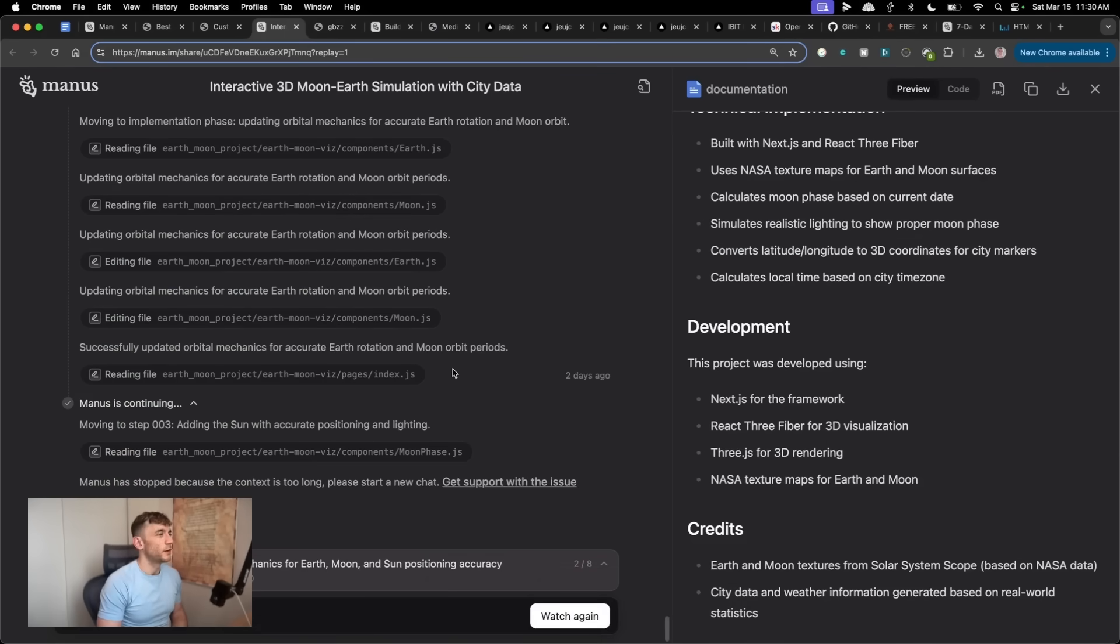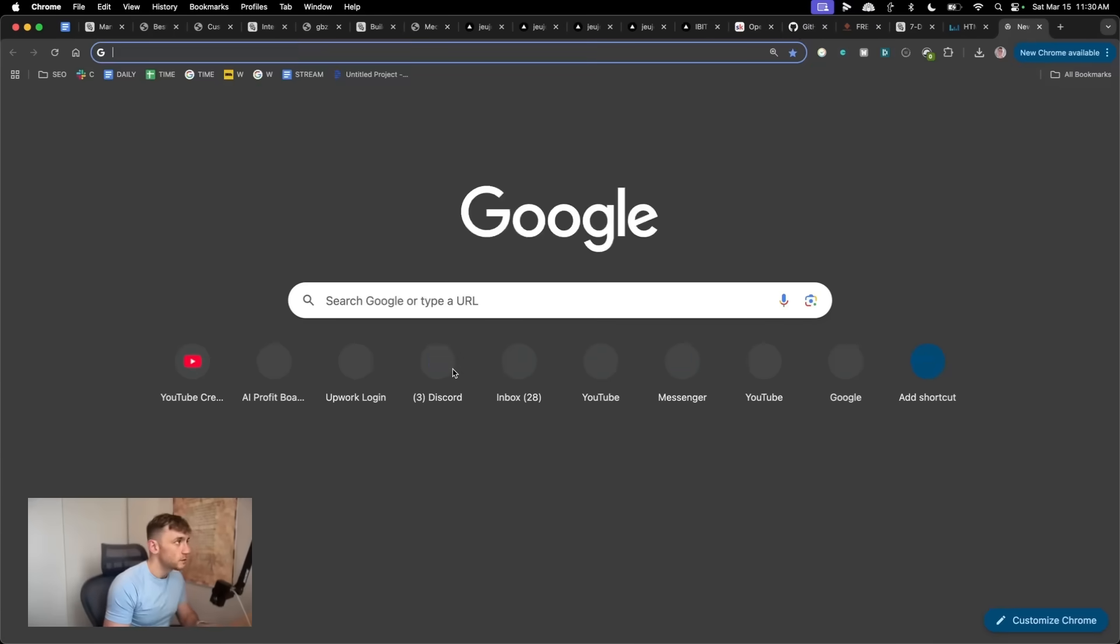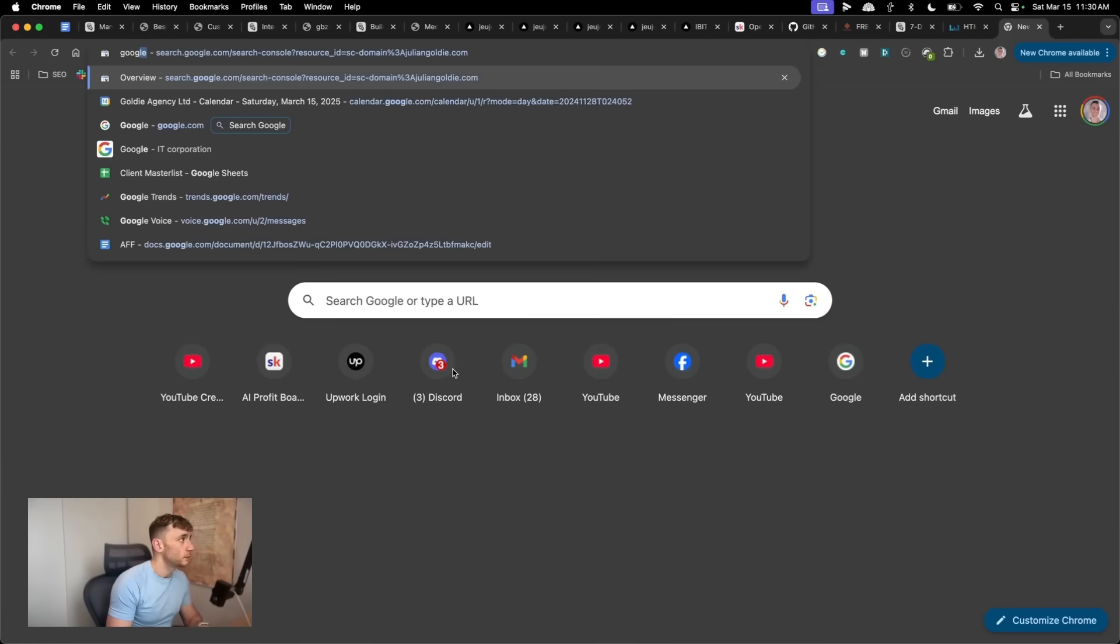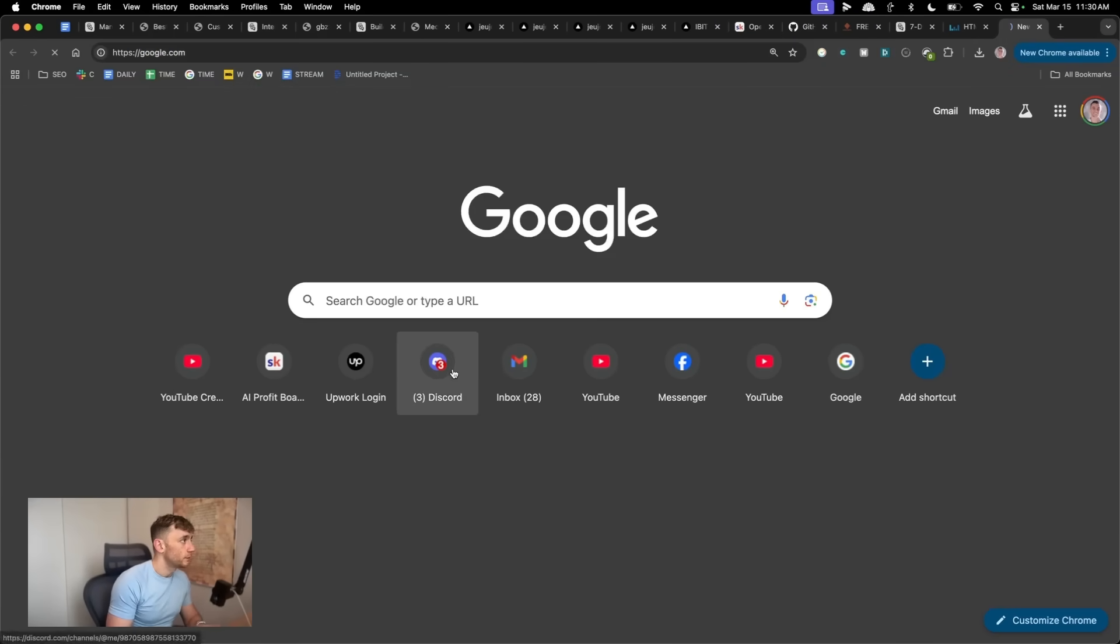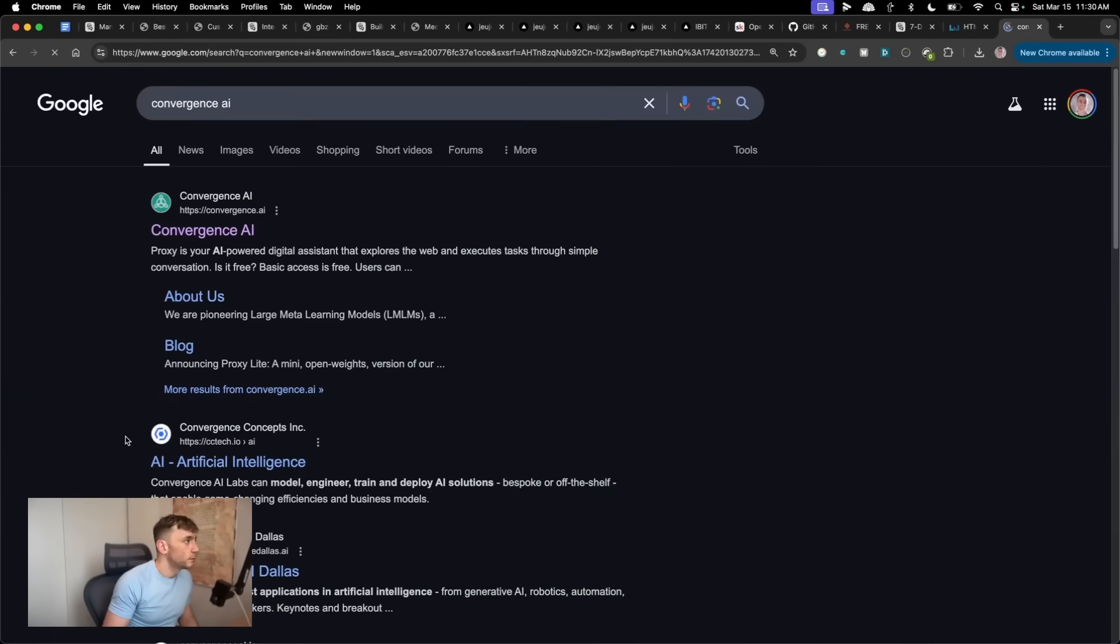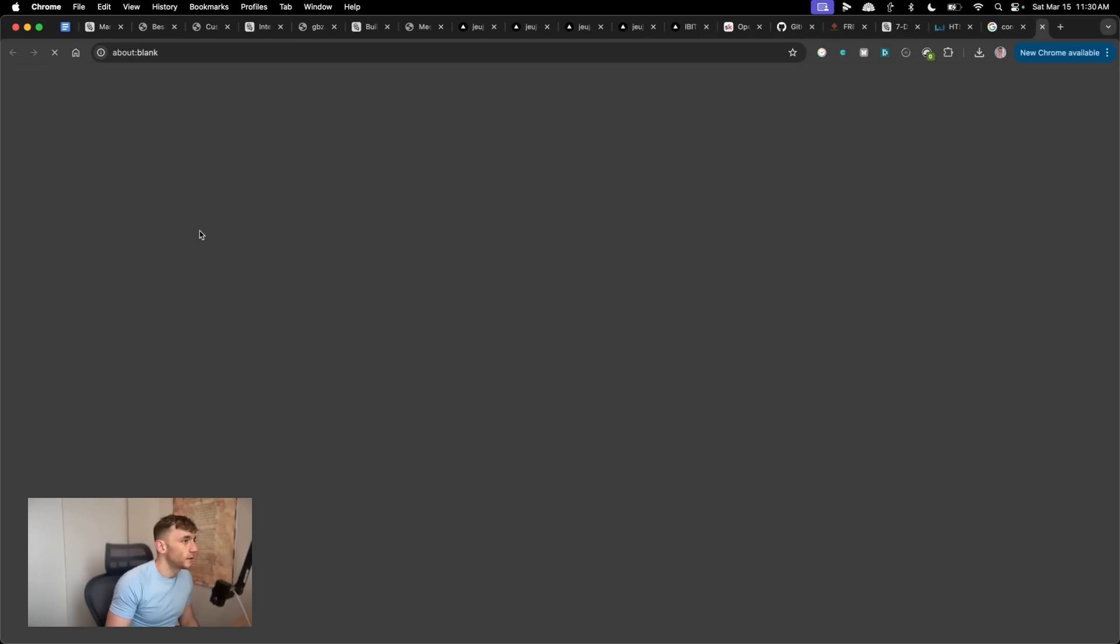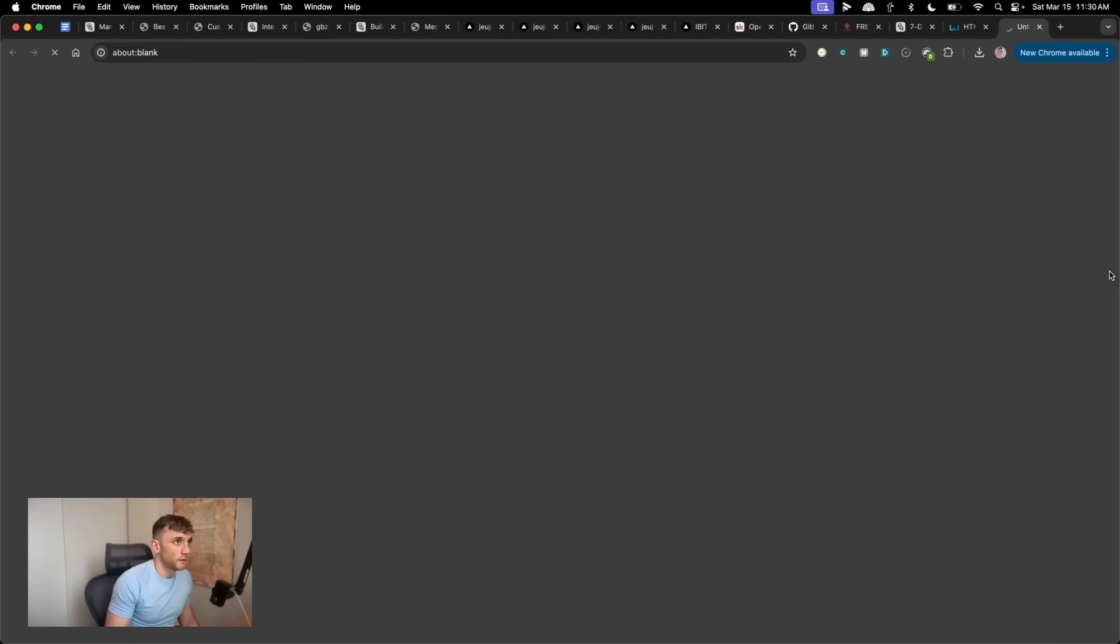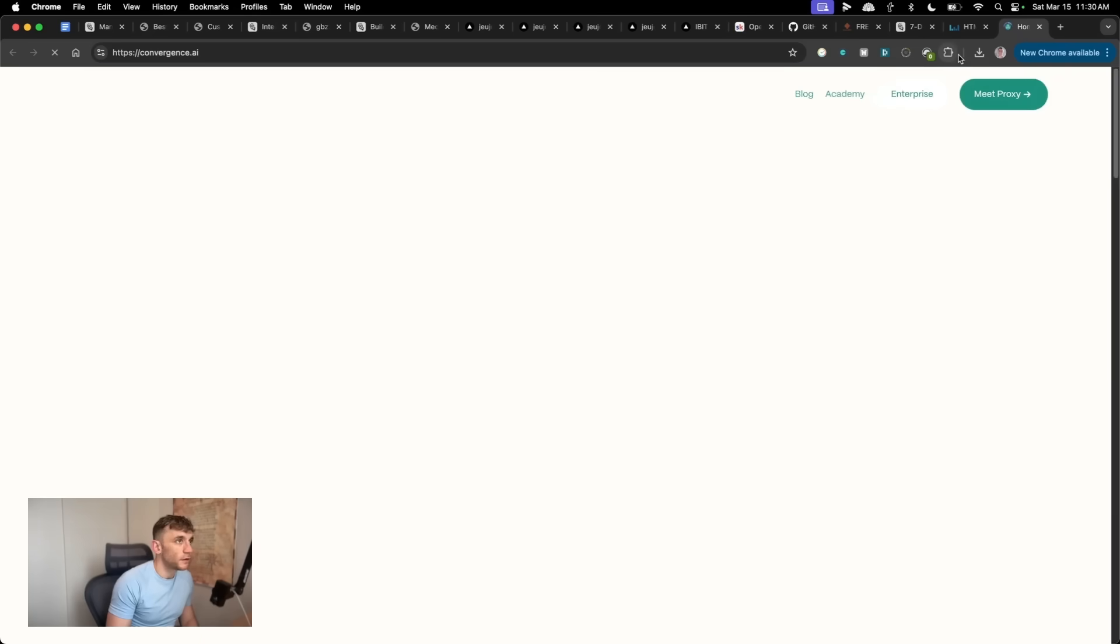I think I've actually got better results with other AI agents. Like for example, this one, I think it's Convergence. Convergence is pretty decent as well. So if we go on to Google, we type in Convergence AI. This is probably a better alternative to OpenManus.